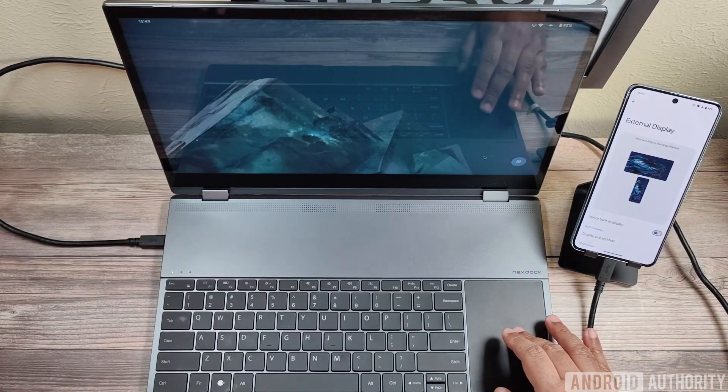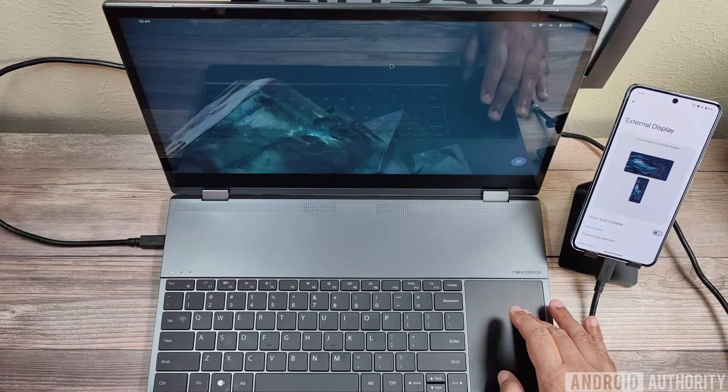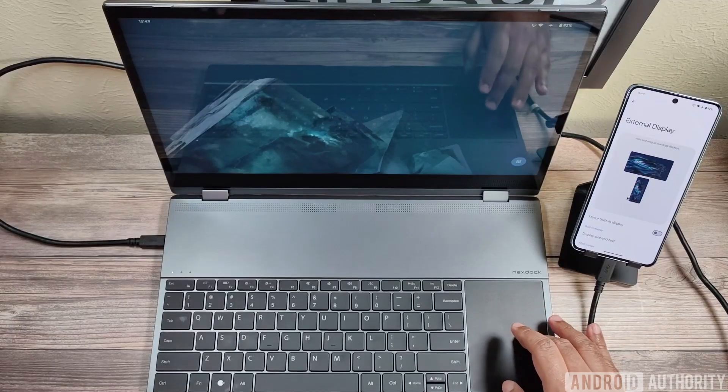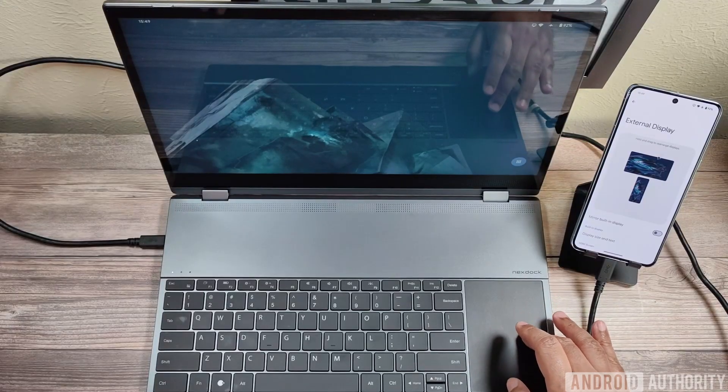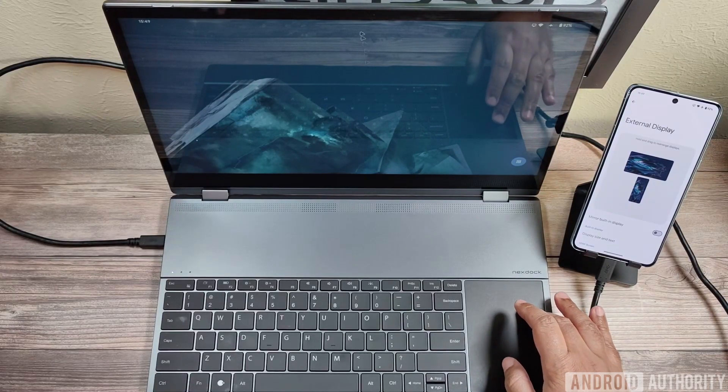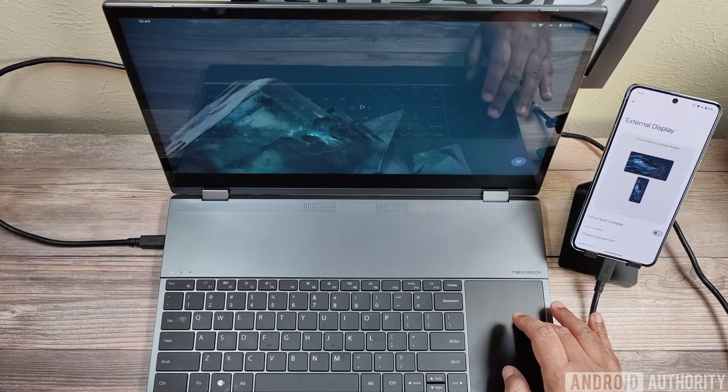So even though the Pixel is physically to the right of the NextDoc, Android actually thinks it's below it. You can see that I can move the mouse between displays by moving it up and down in accordance with the topology.